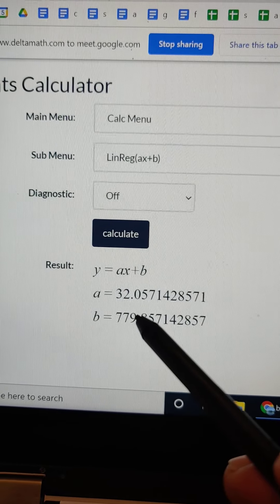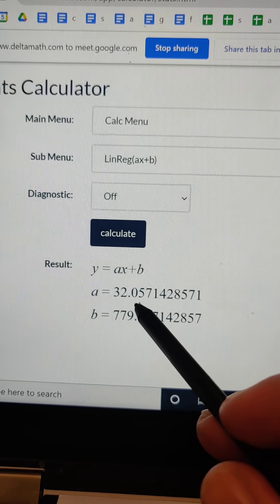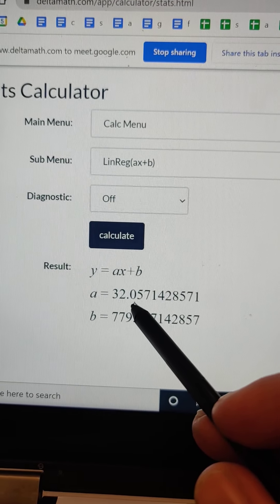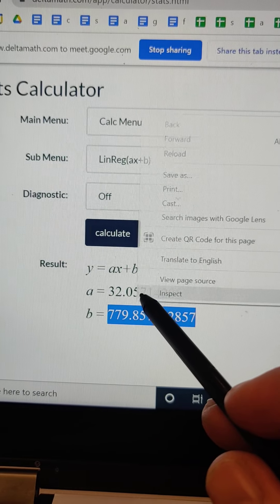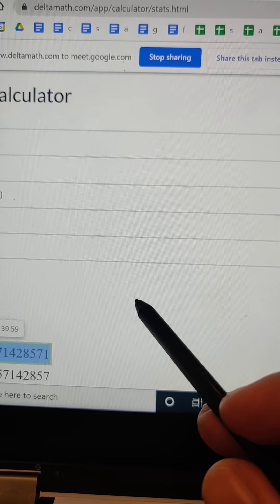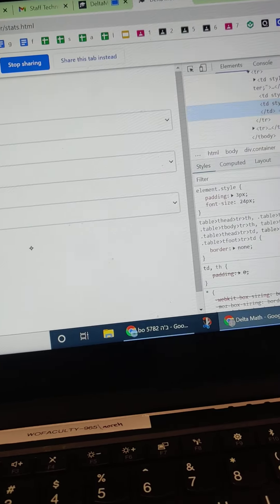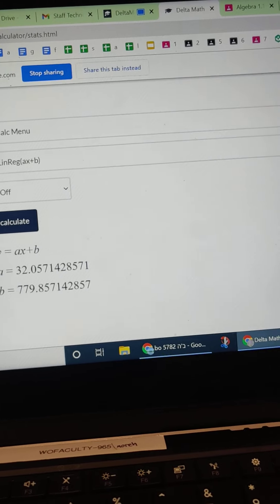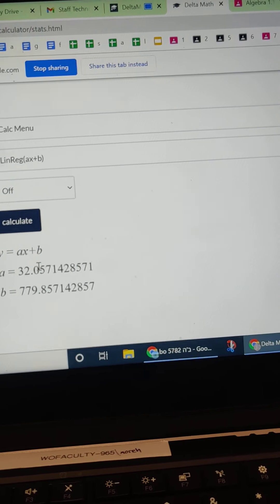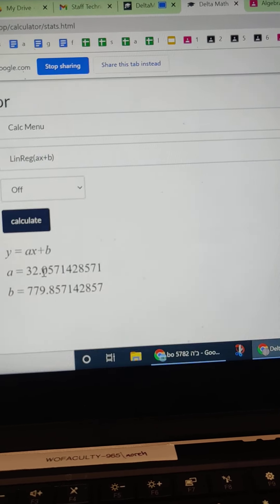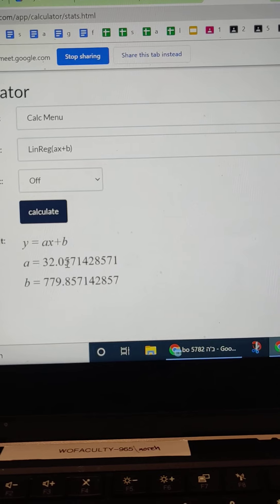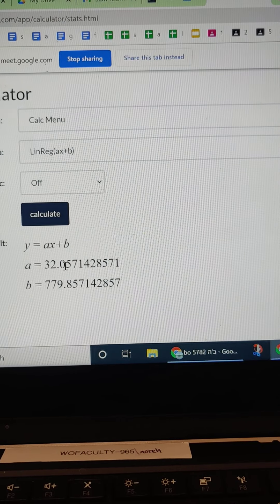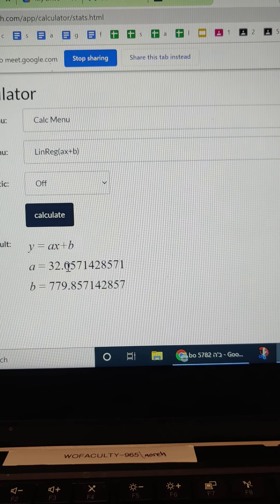So 32.05. All right. So we'll just have to, the five tells me that, whoa, I don't want that. I look, I'm rounding to the nearest 10th. So the five tells me I'm driving that up to a one. So it's going to be 32.1.